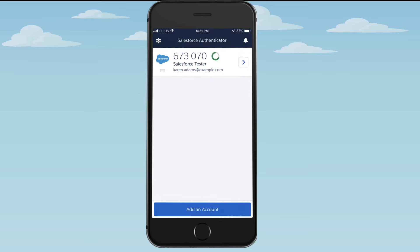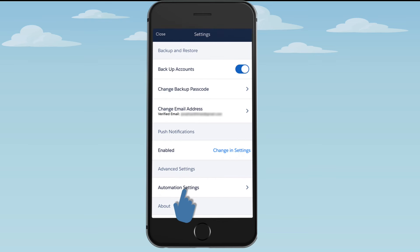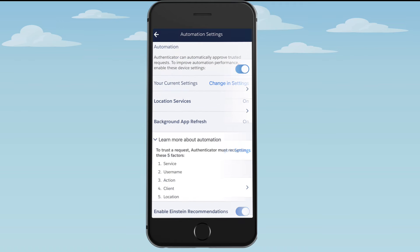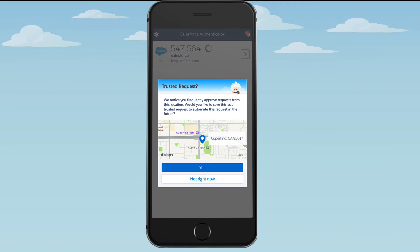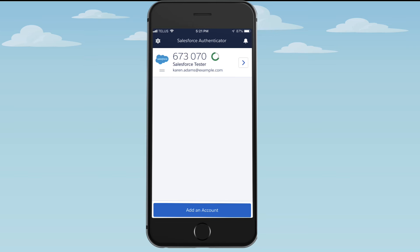And to make it even easier still, in Automation Settings, the Einstein Recommendations option automatically suggests trusted requests for you. Finally, if you need to log in but your mobile device doesn't have a data connection, Authenticator has you covered. Instead of responding to a push notification, simply enter the one-time passcode that the app generates for you.